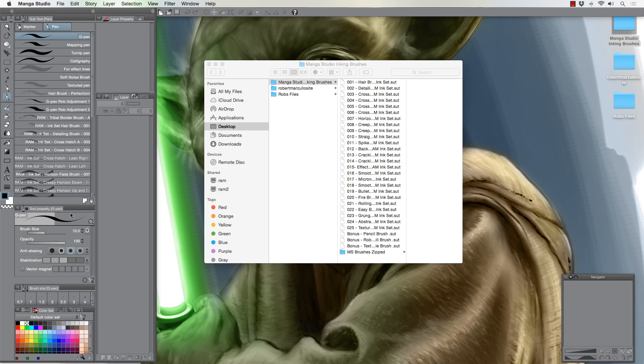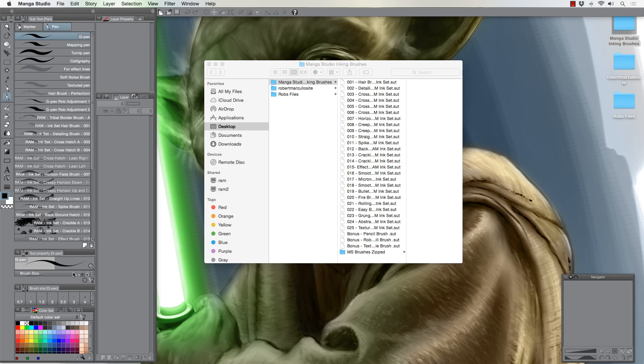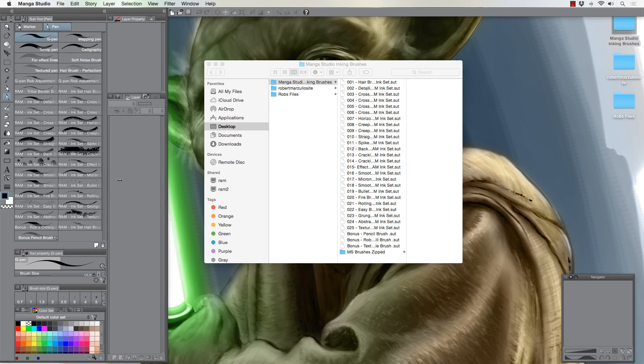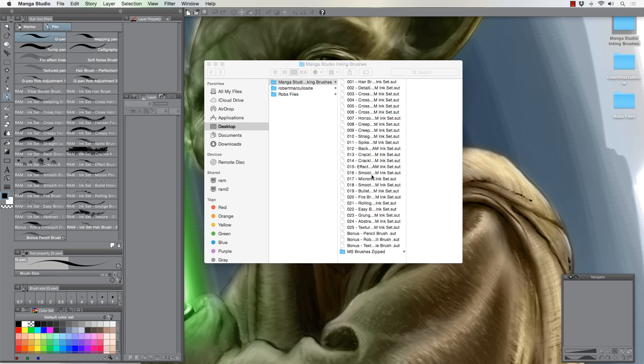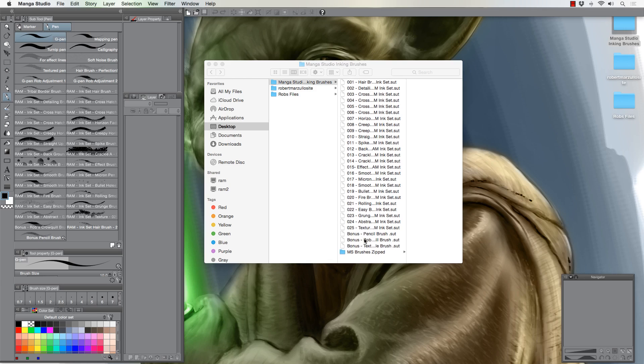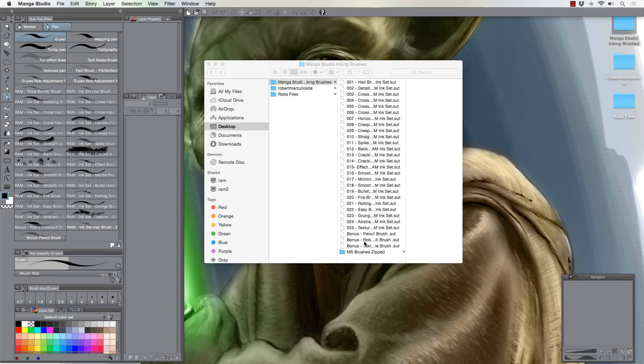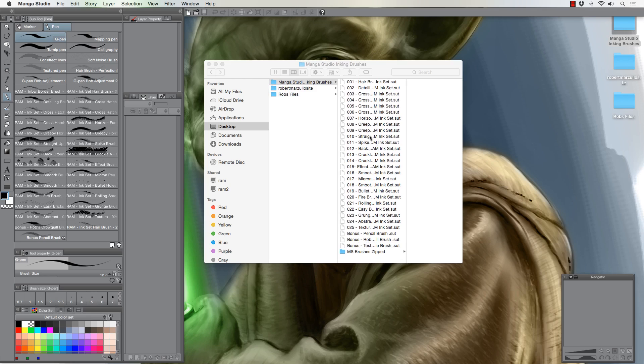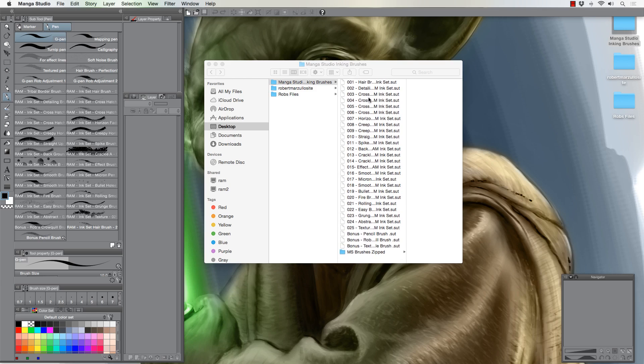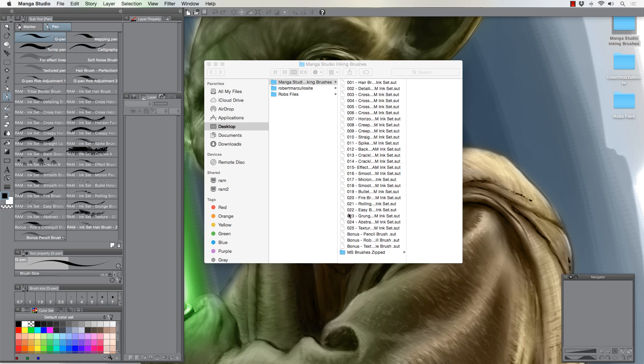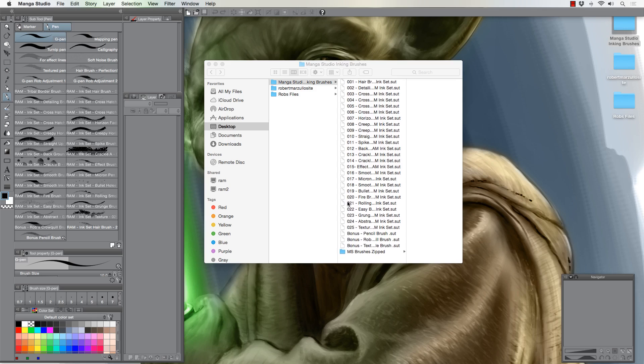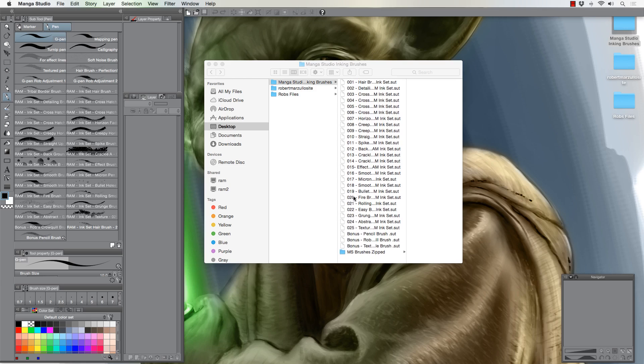I've already got them loaded, so I think I'll have to load them and then just delete them back out of here. So I'm going to show you two ways of doing this. Once you get the brushes from my download, once you unzip them or you can download them individually, you'll get what you see here.